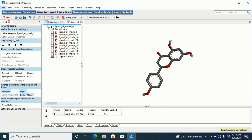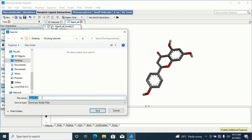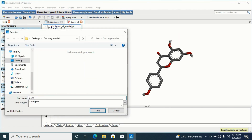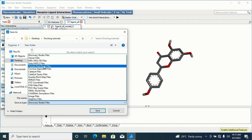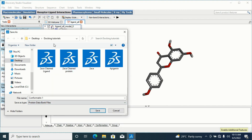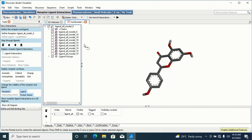To save the first conformation as a PDB file, simply click on it, go to File, and go to Save As. I will save this as 'Conformation 1'. Under the file type, don't save it as a Discovery Studio file — it has to be in PDB format, which is the Protein Data Bank file format. I'll click on it, navigate to my docking tutorial folder, and click Save. I've saved my first conformation.